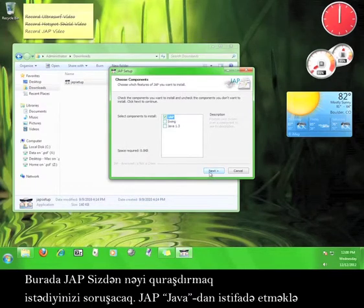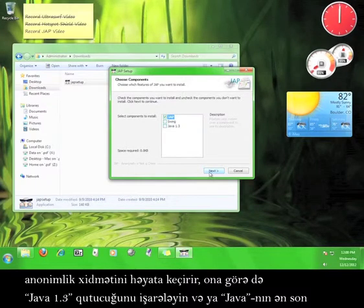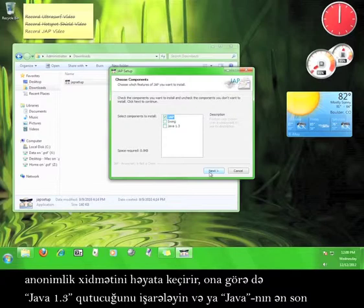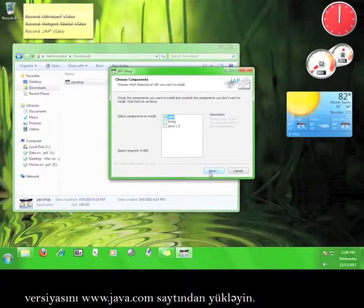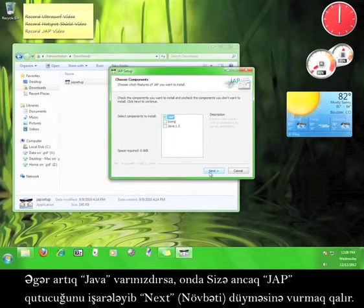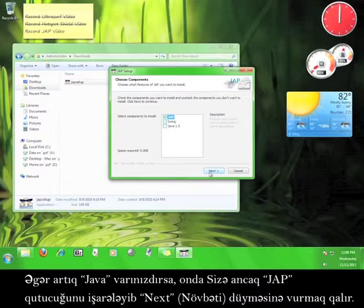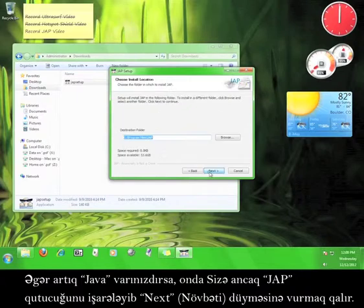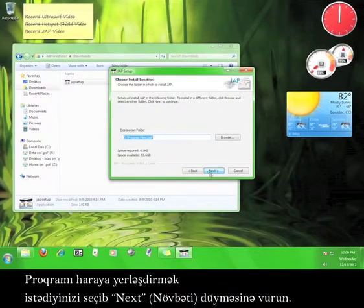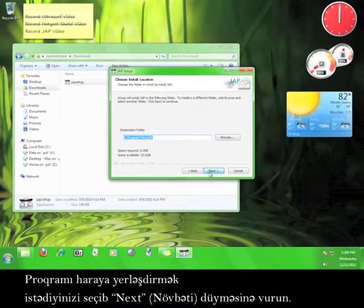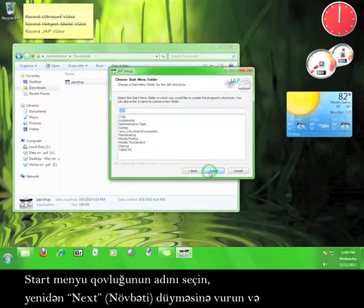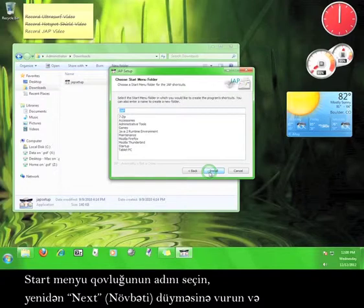JAP uses Java in order to run the anonymizing service, so either check the box for Java 1.3 or get the most up-to-date version of Java from www.java.com. If you have Java, all you need to do is check the box marked JAP, and then click Next. Choose where you want the program to install, and then click Next. Choose the name of the Start menu folder, and then click Install.